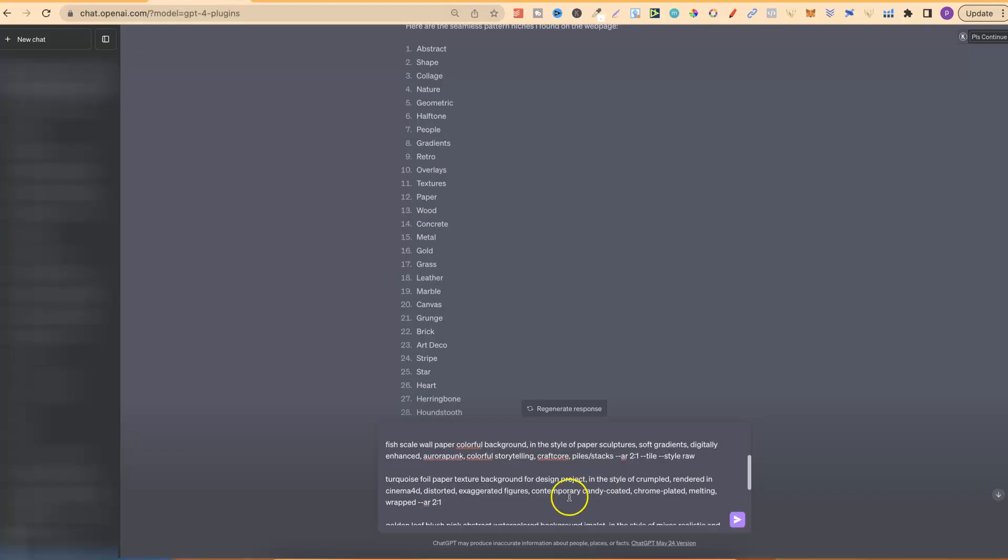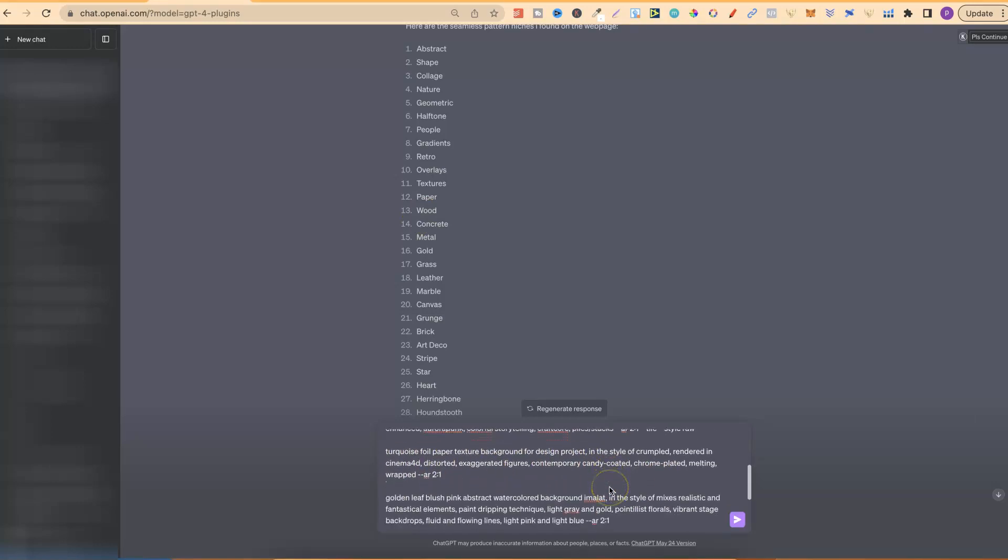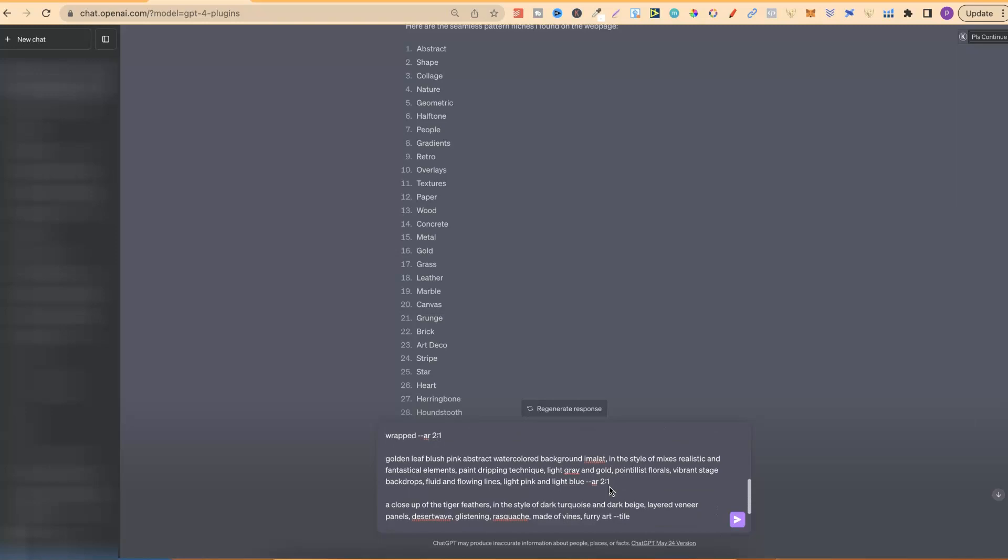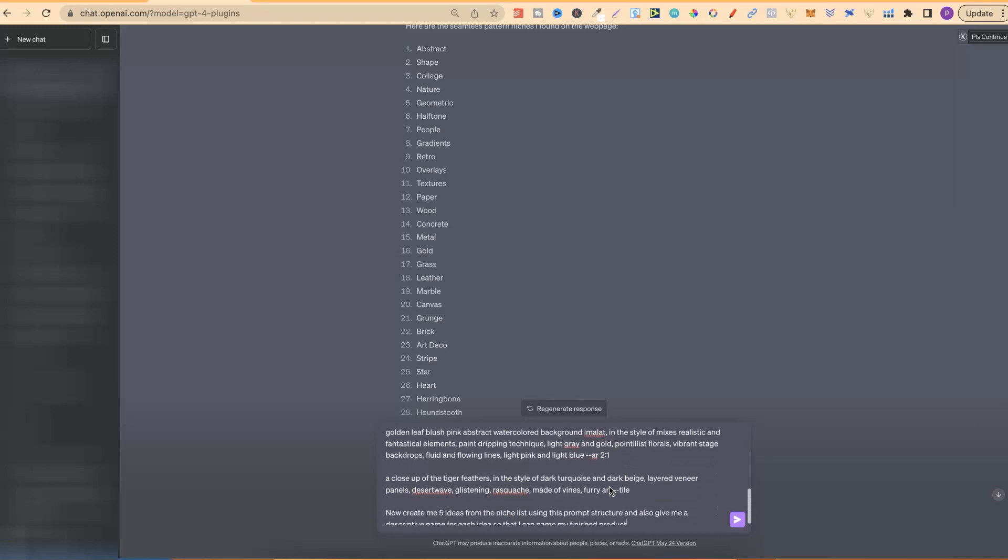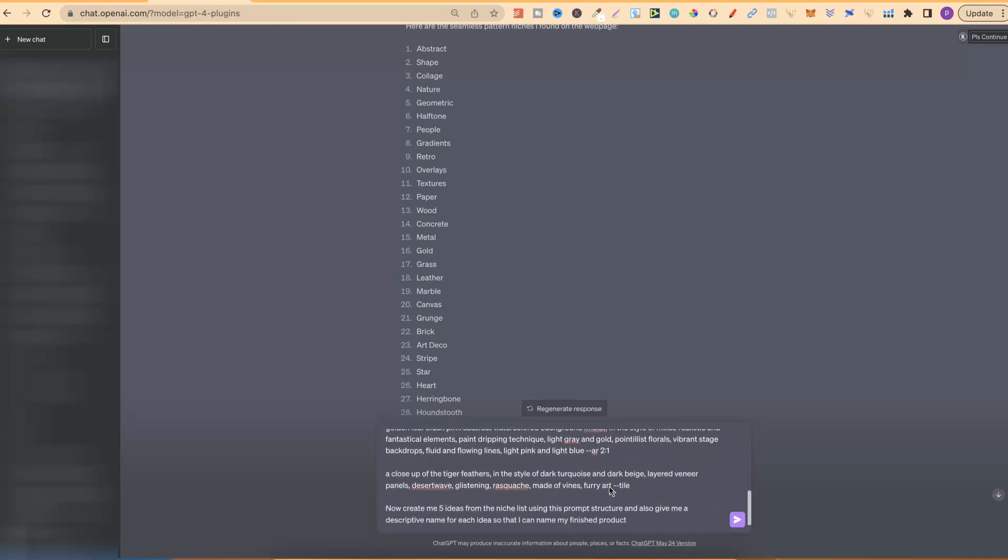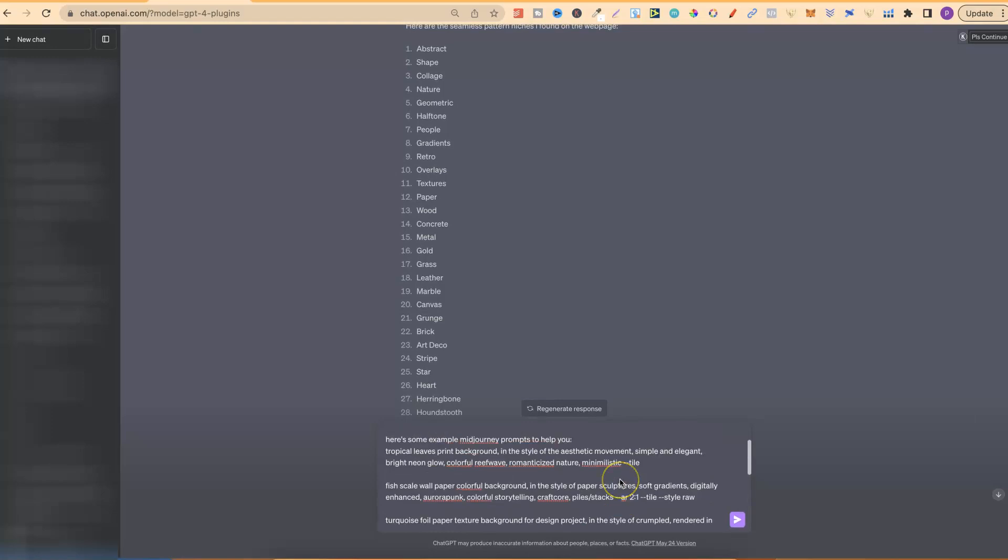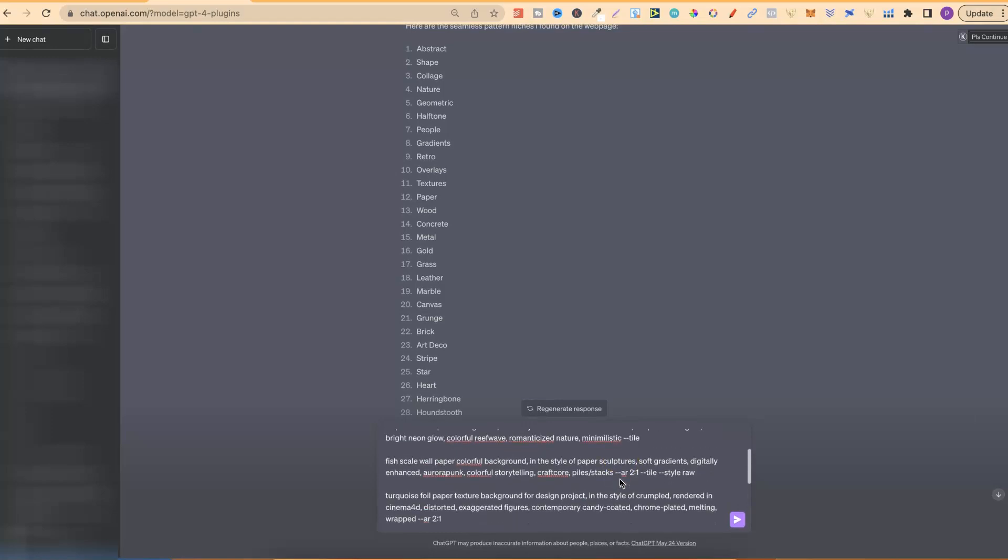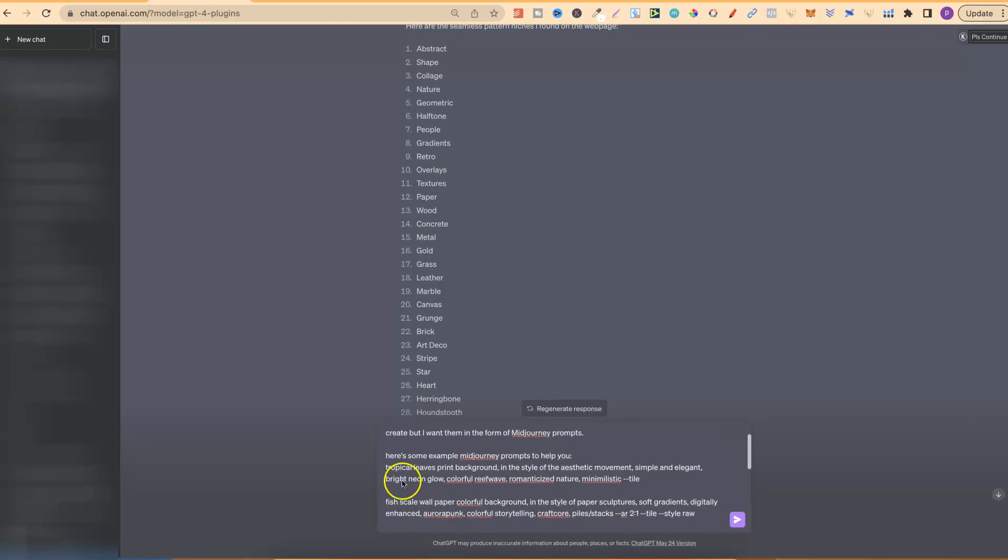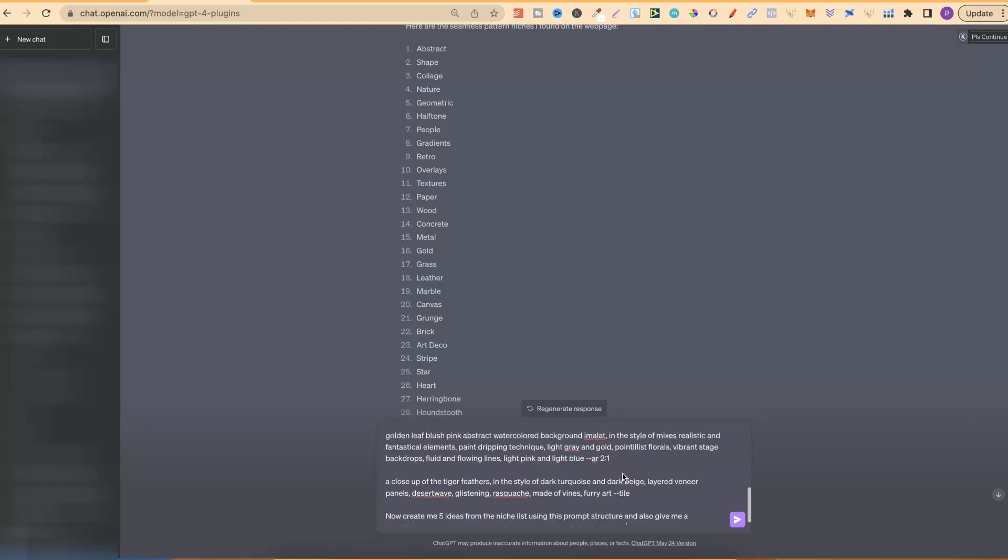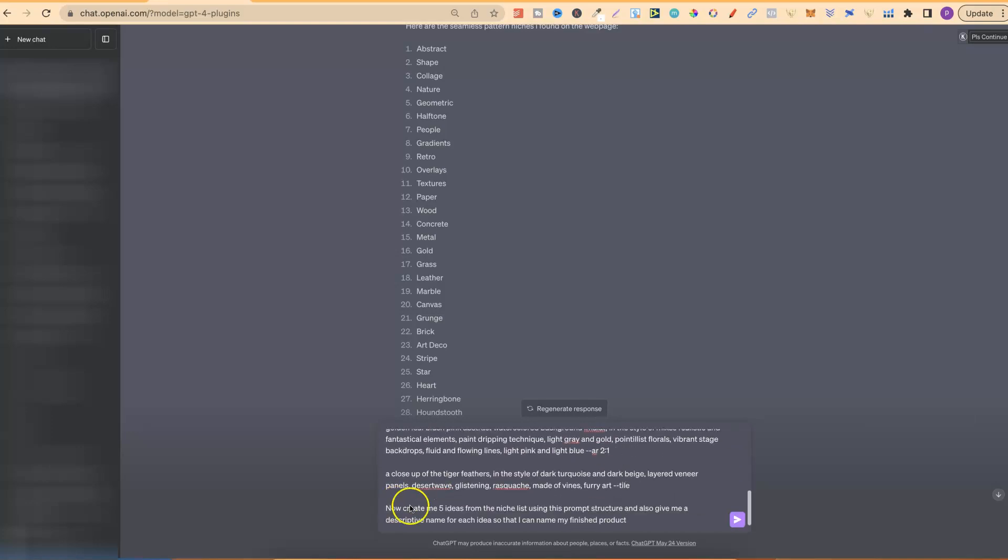So, right here, we have a turquoise foil paper texture background. We have golden leaves, a close-up of tiger feathers, and tropical leaves print background. So, I took five examples, plug that in.